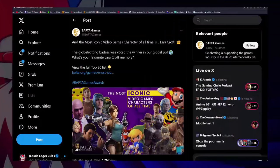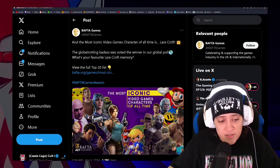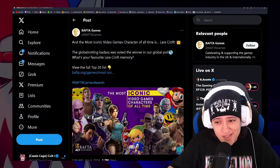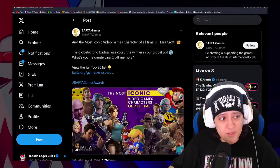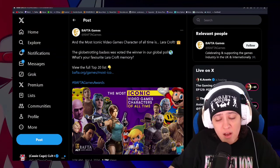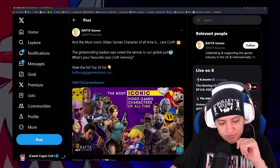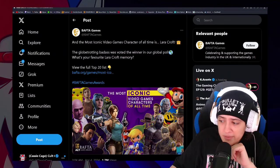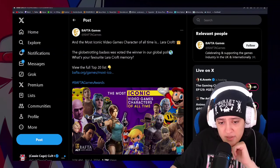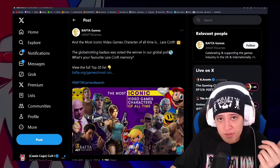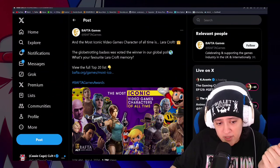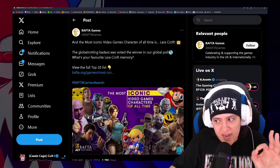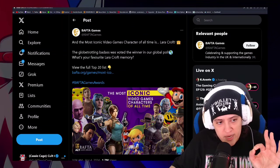Because BAFTA thought that they, for some reason, belong in the conversation of the most iconic video game characters of all time, apparently. I'm just absolutely floored by the fact that this list actually exists. And this list is a perfect example, for those who said gaming should have never went mainstream, this list is a perfect example as to why video games should have never went mainstream.